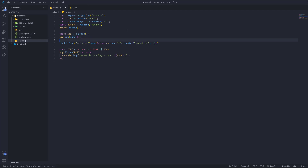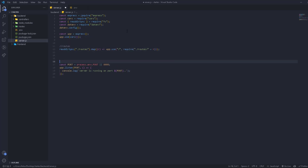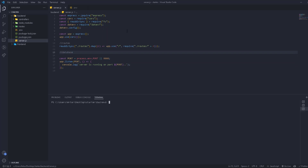Now let's go to the server. I'll organize things: this file is for routes and this one is for the database. Open the terminal and run 'npm install mongodb mongoose'.